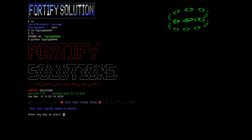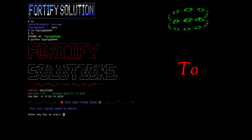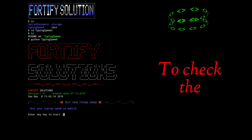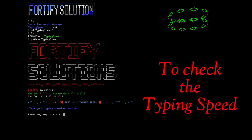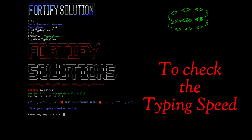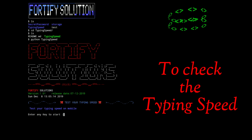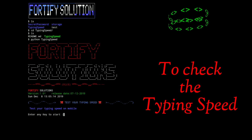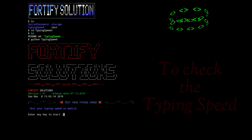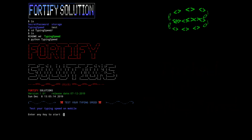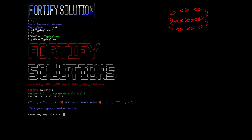Hello and welcome to Fortify Solution. Today we will use a tool in this video that we can check our typing speed on mobile. So very interesting — you can check your typing speed in mobile. So let's see how to use this tool.